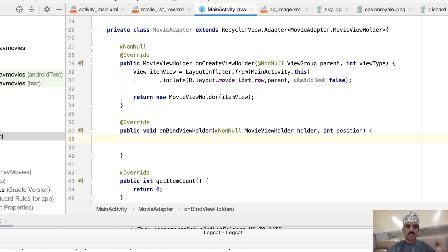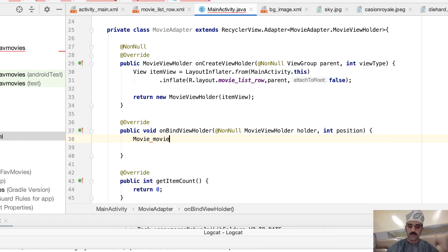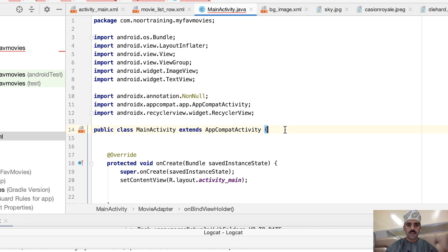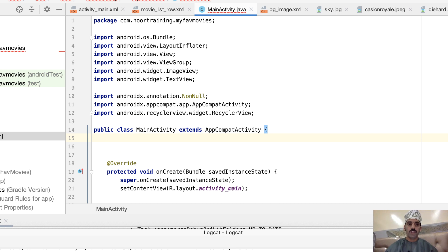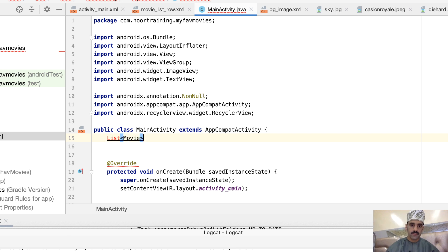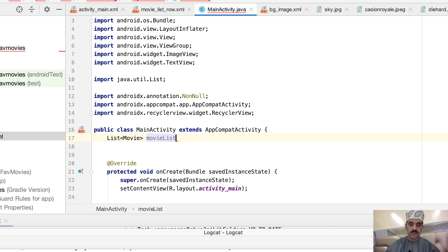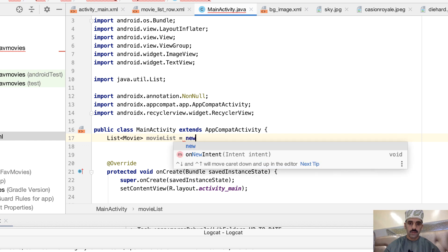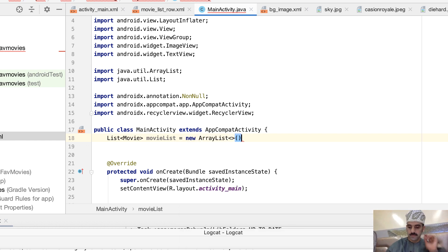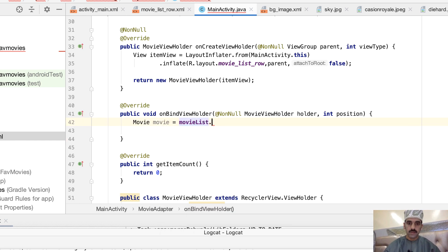In onBindViewHolder, we first create an object of the Movie model class. We also need to declare a list of Movie objects at the class level — a List<Movie> called movieList equal to new ArrayList(). Then we get the item at the current position using movieList.get(position), which is conveniently passed to us by this method.